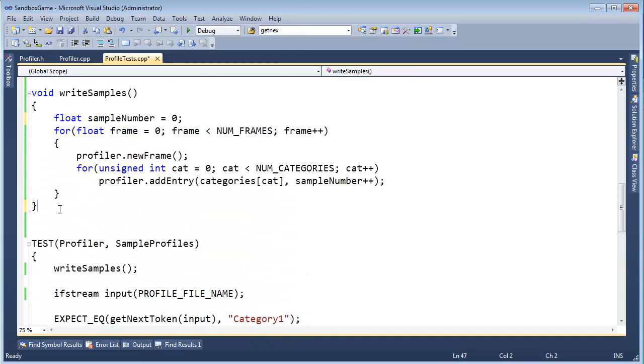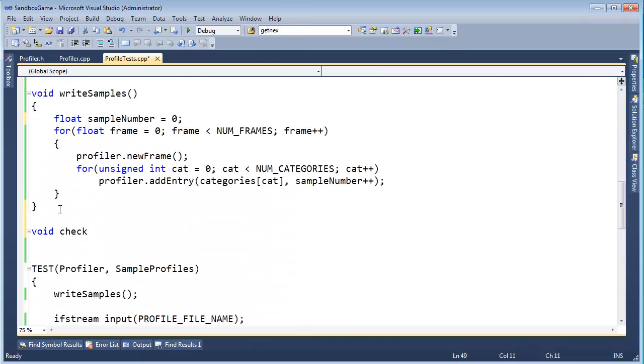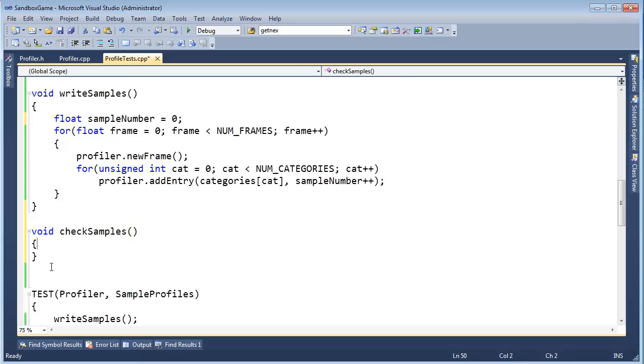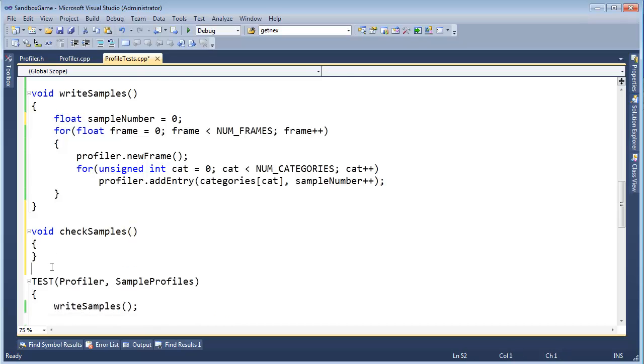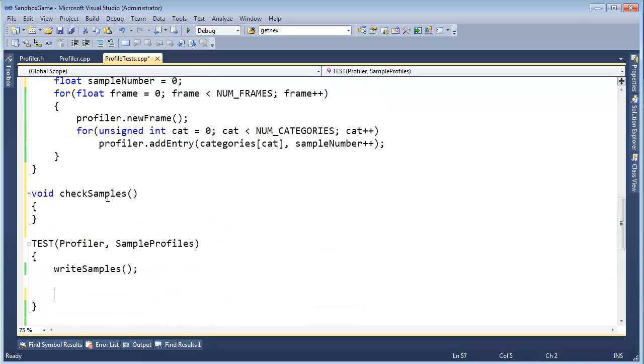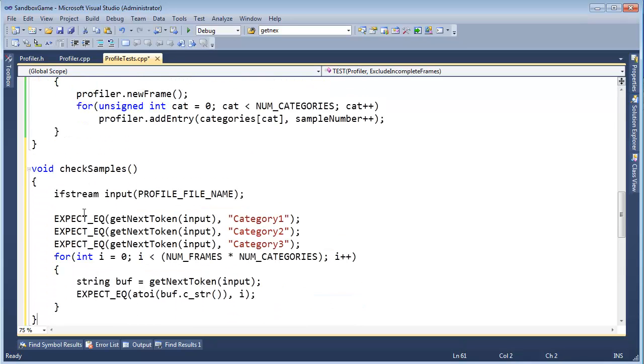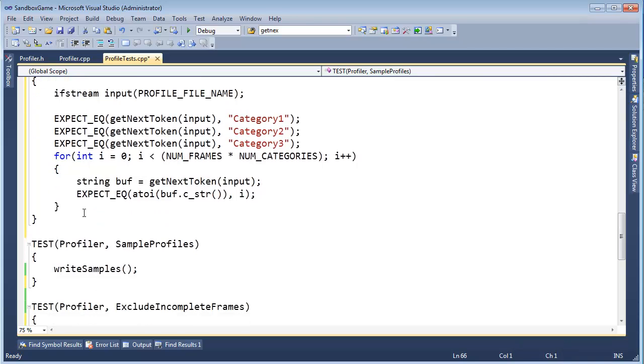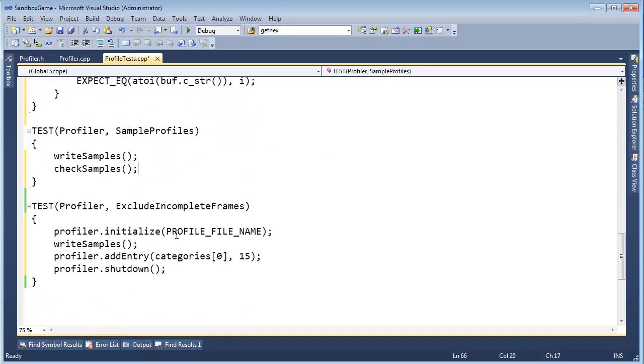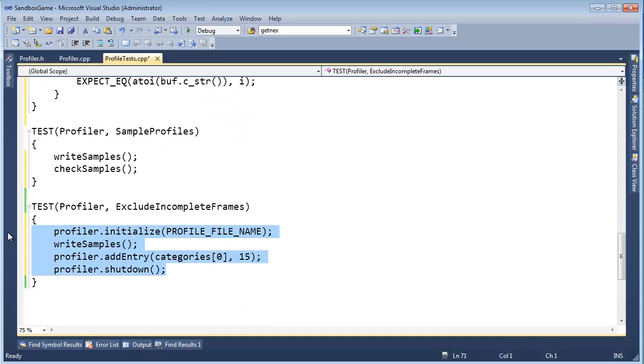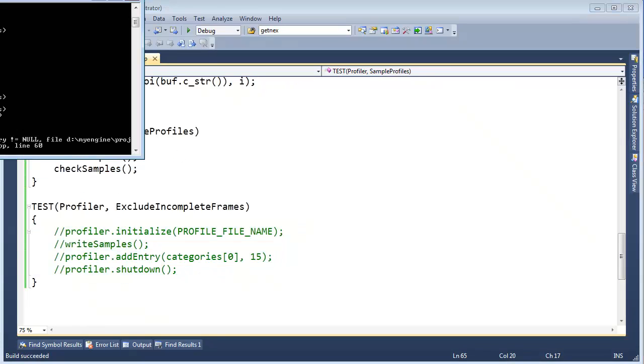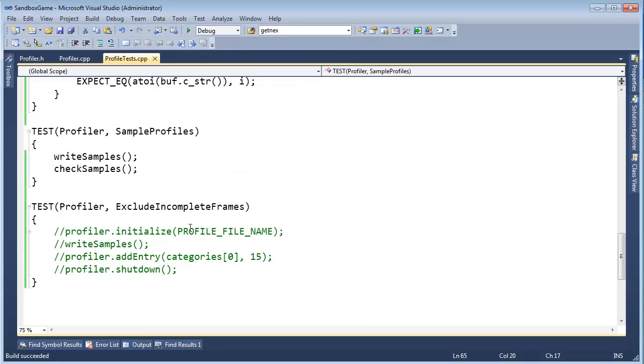I'm going to say, void, check samples. All right, I could say verify samples, either one. Let me grab all this, control X, control V. Just eliminating extra white space that I don't need. I'm going to say, check samples, right here. And let's just comment this out for now. Since I just did a refactor here, I want to verify that this test still works properly. And it looks like it failed. Why did it fail? Oh, we didn't do the initialize or the shutdown.